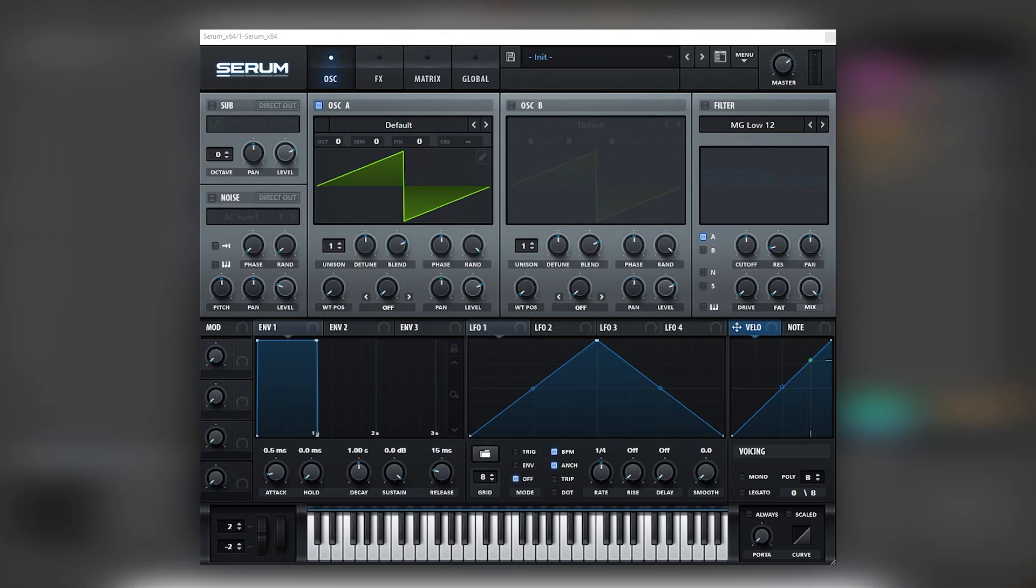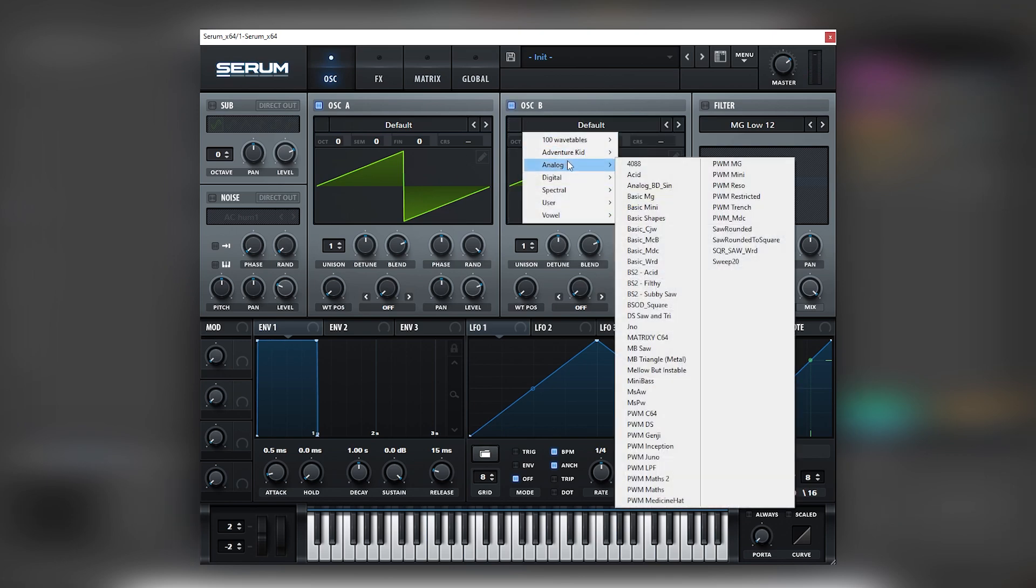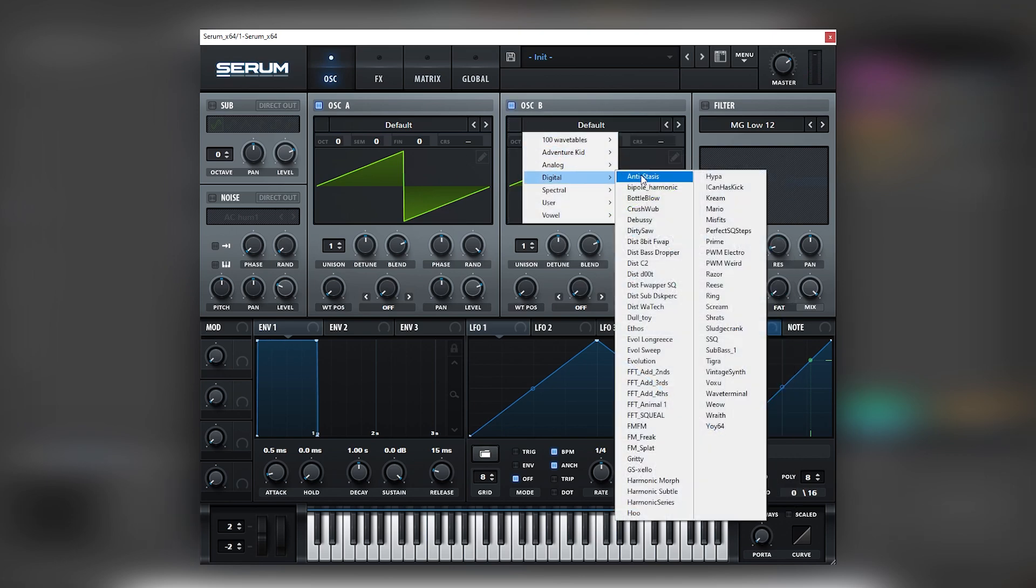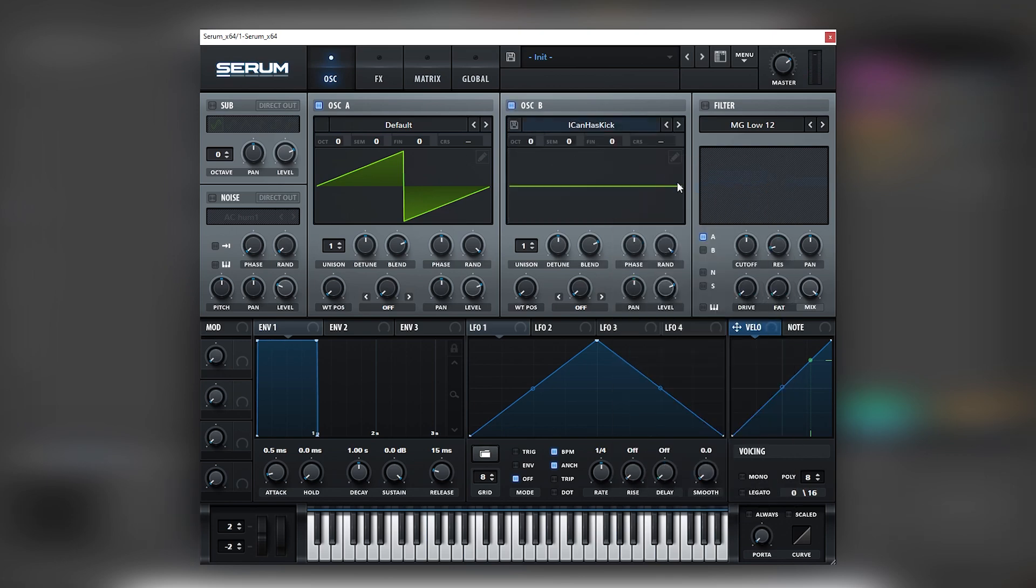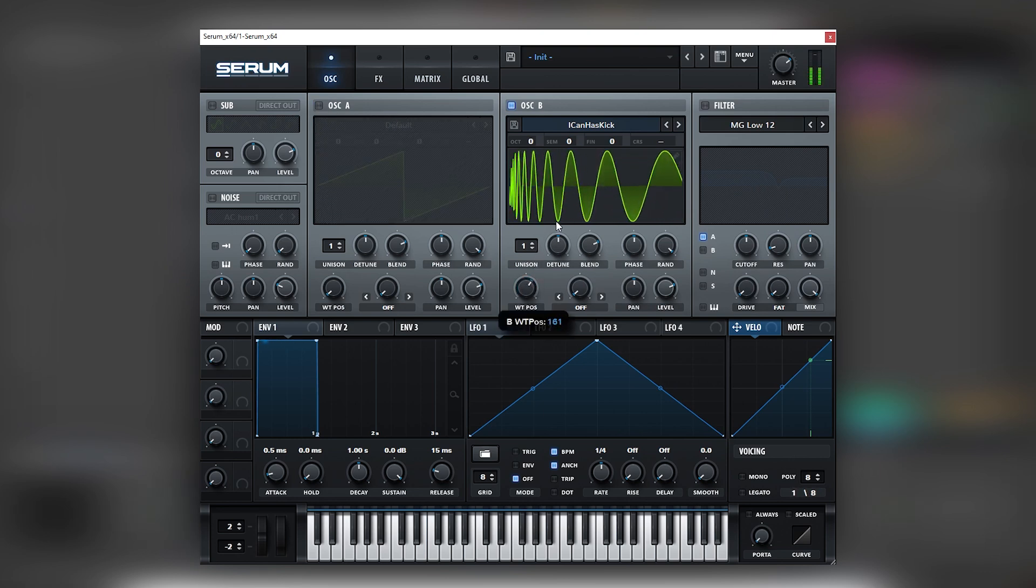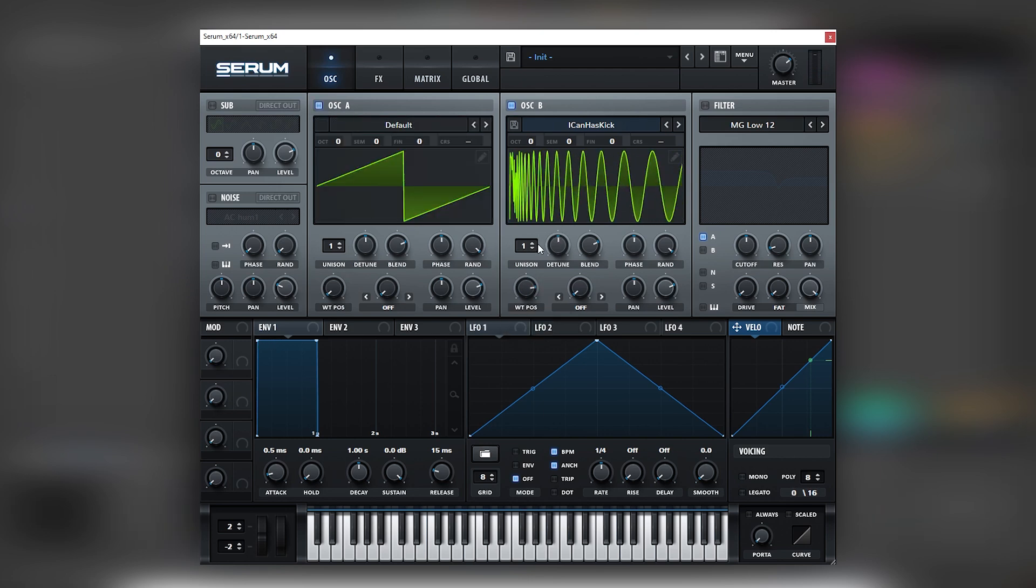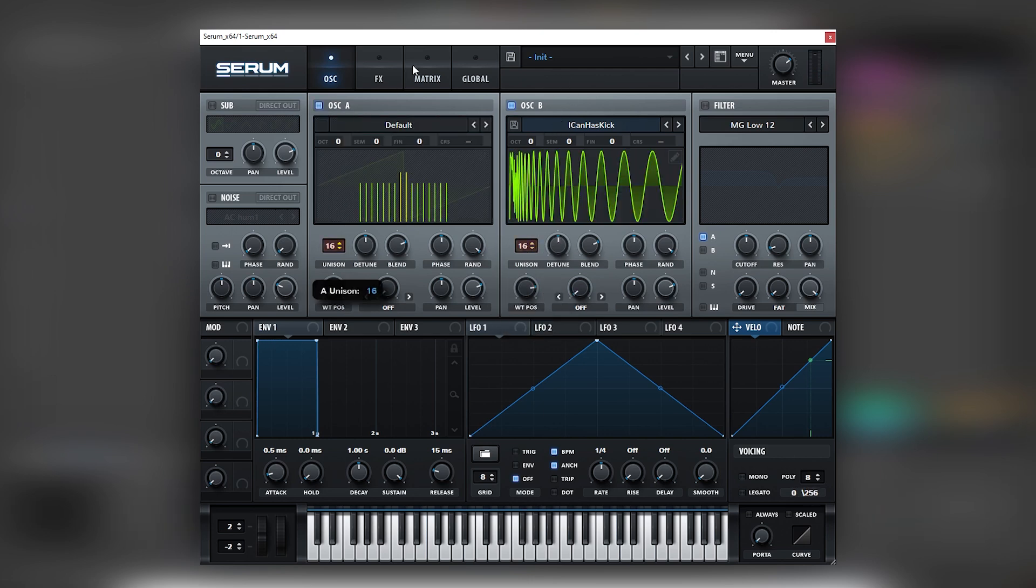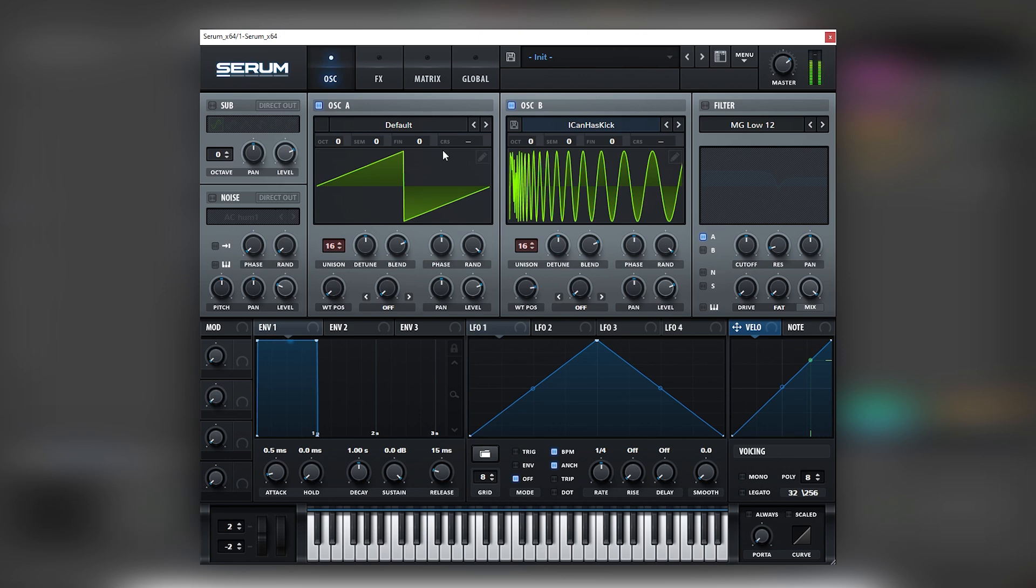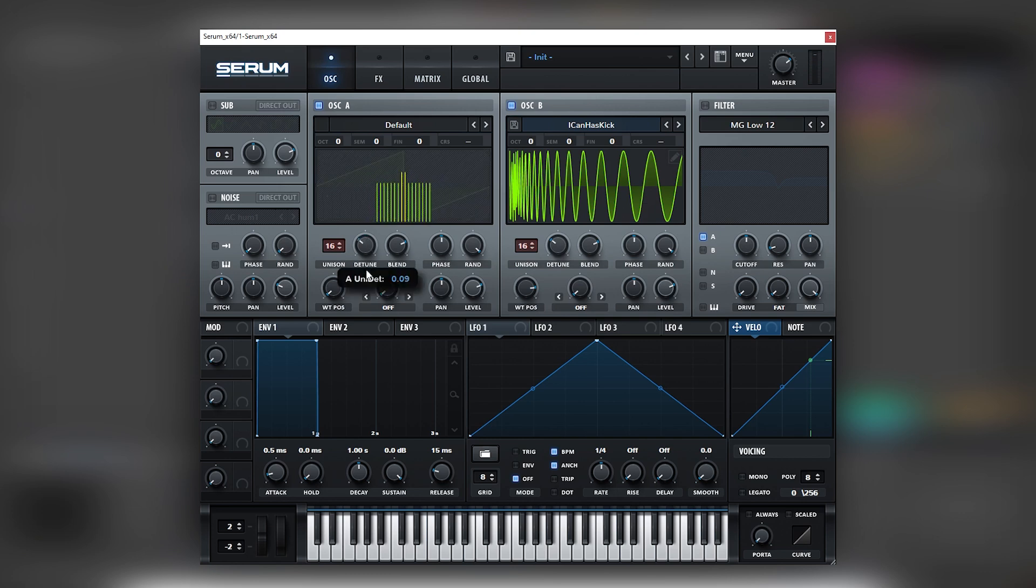Okay so here I have initially a Serum patch and let's create that first bass. So the first thing that we need is to have some gritty type of waveforms in our oscillators. The first one being a saw wave, of course. Then we can also load a wavetable called ICanHasKick that has a really nice quality to it. And then boost both of this with lots of unison, creating a very messy layer. Now let's bring the tune a little bit lower.